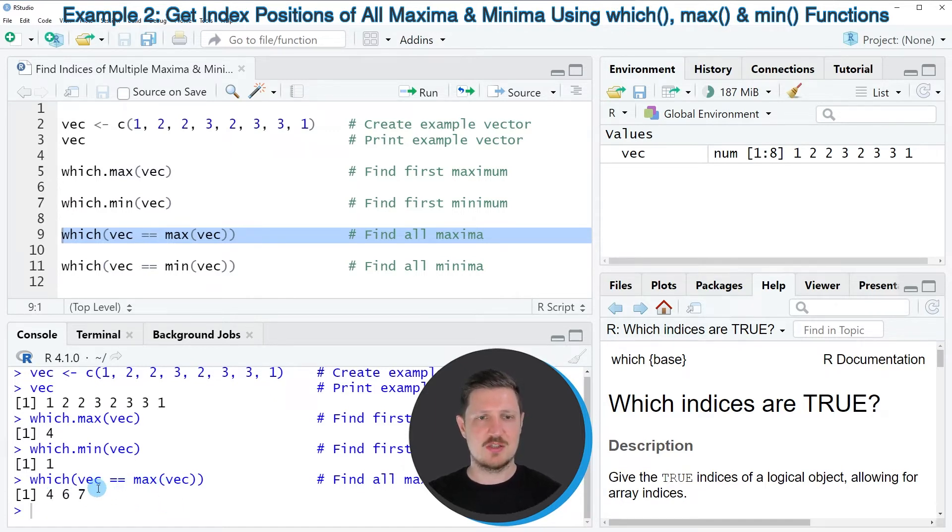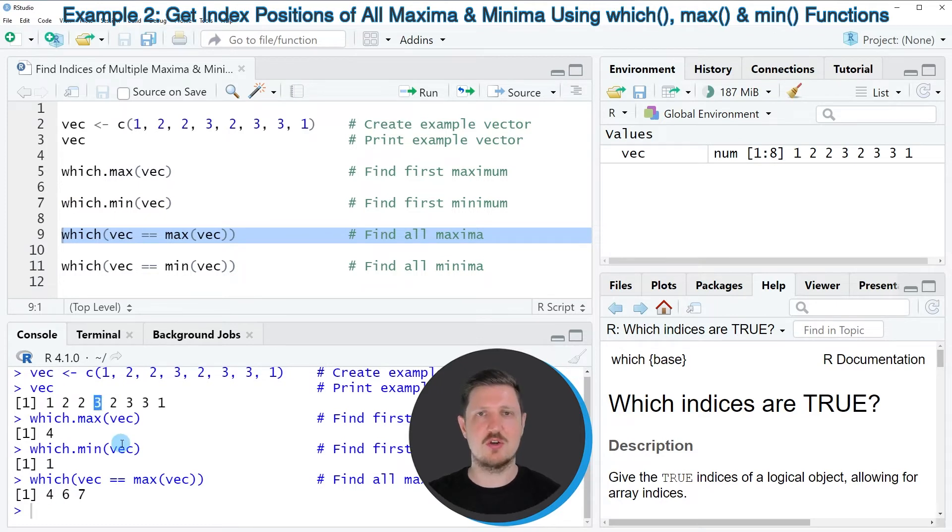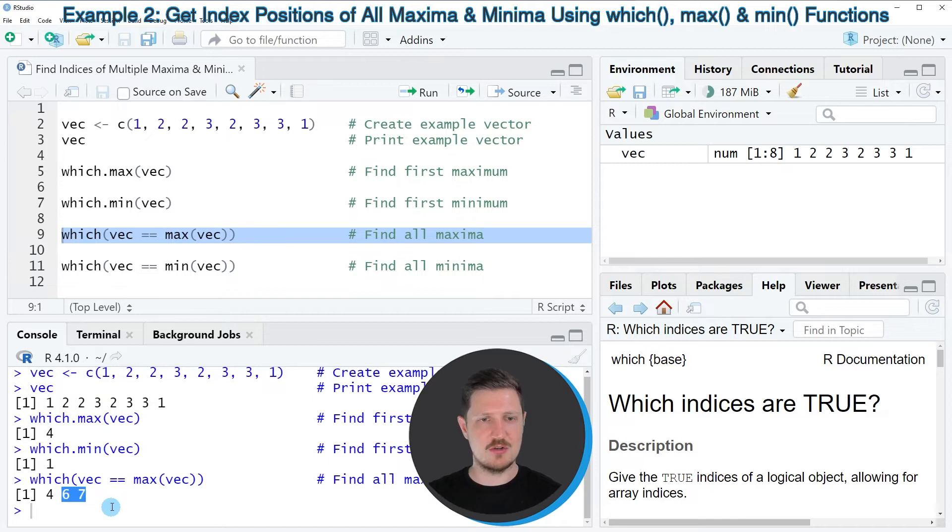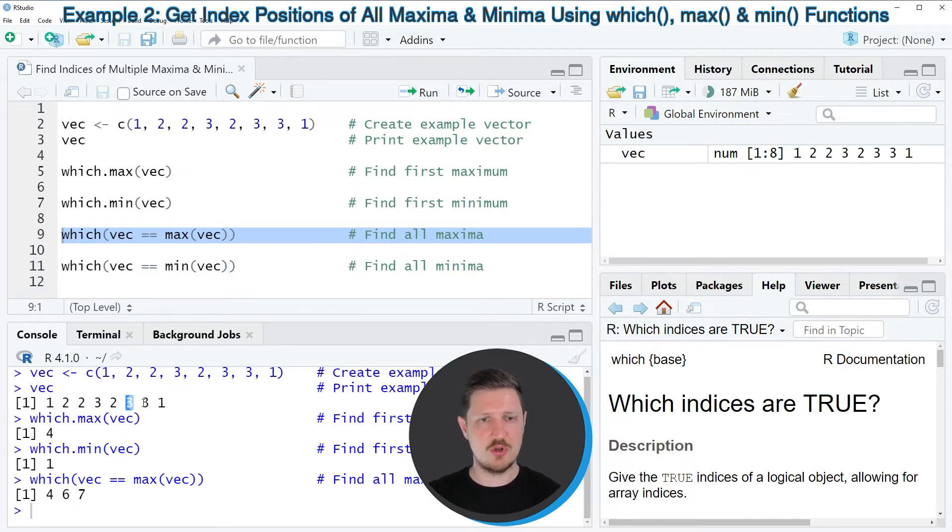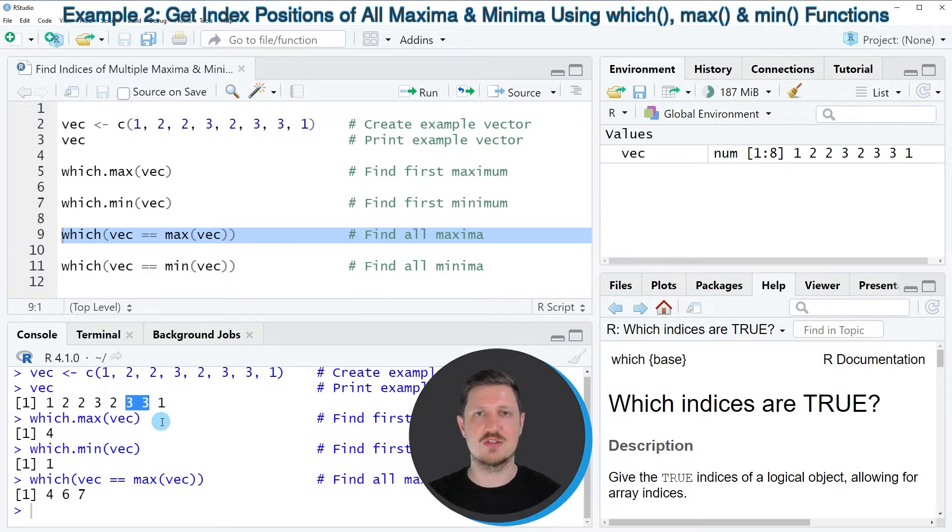So the value 4 is corresponding to the first occurrence of the maximum value 3. However, then you can also see the positions 6 and 7, which are corresponding to the second and third occurrences of the maximum value in our vector.